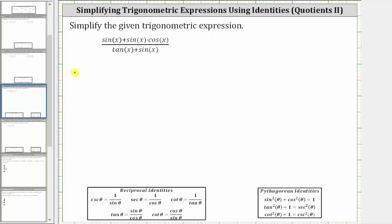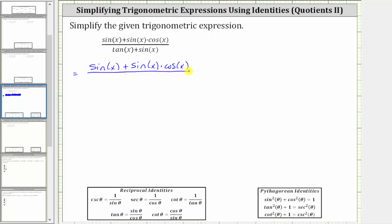So the given expression is equivalent to the quantity sine x plus sine x times cosine x, all divided by sine x divided by cosine x, plus sine x. Let's write plus sine x as plus sine x over one.